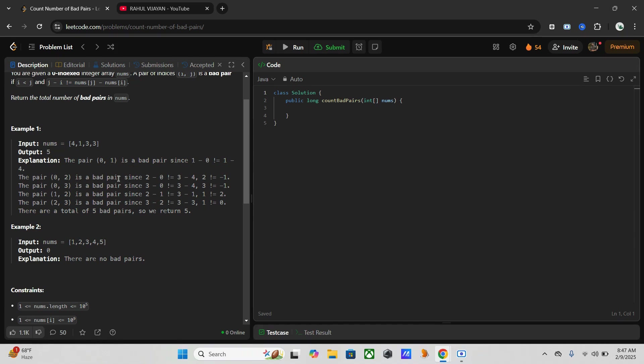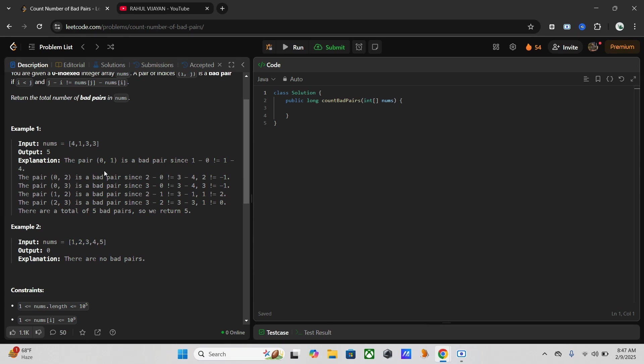So that means the zero one is a bad pair since one minus zero is one, but one minus four is minus three which is bad. Like that, okay, so both are not equal.